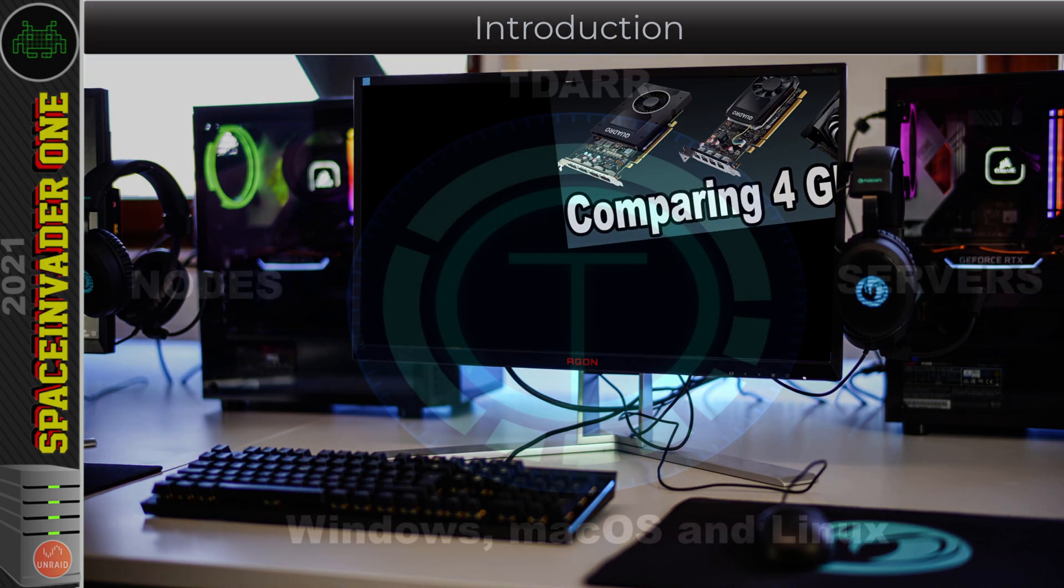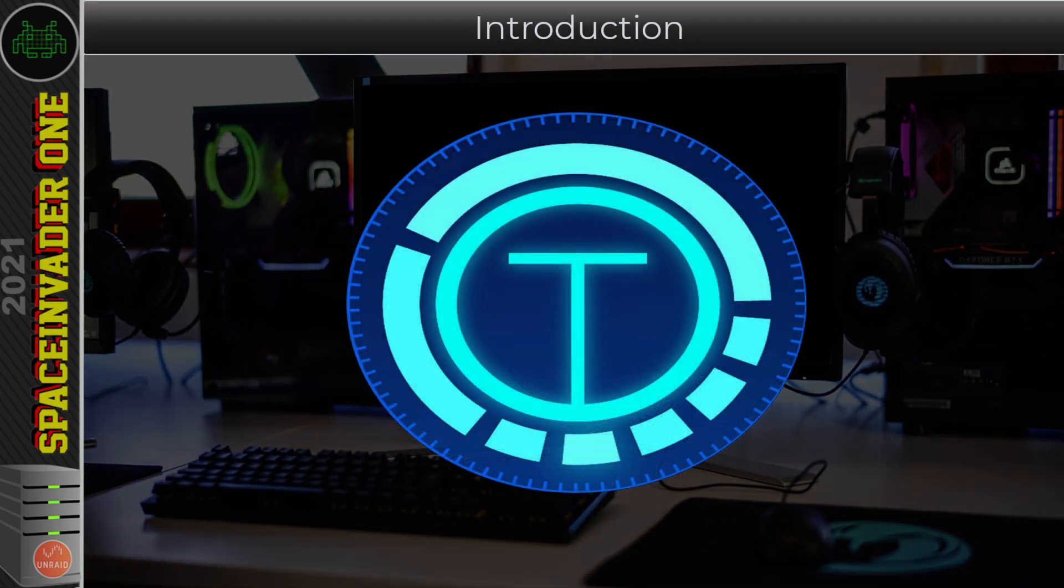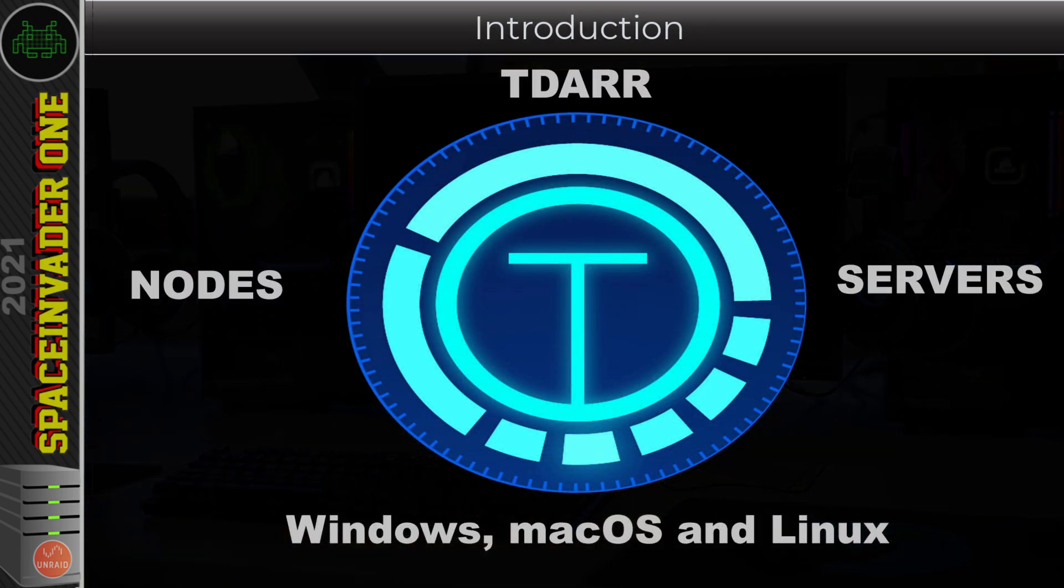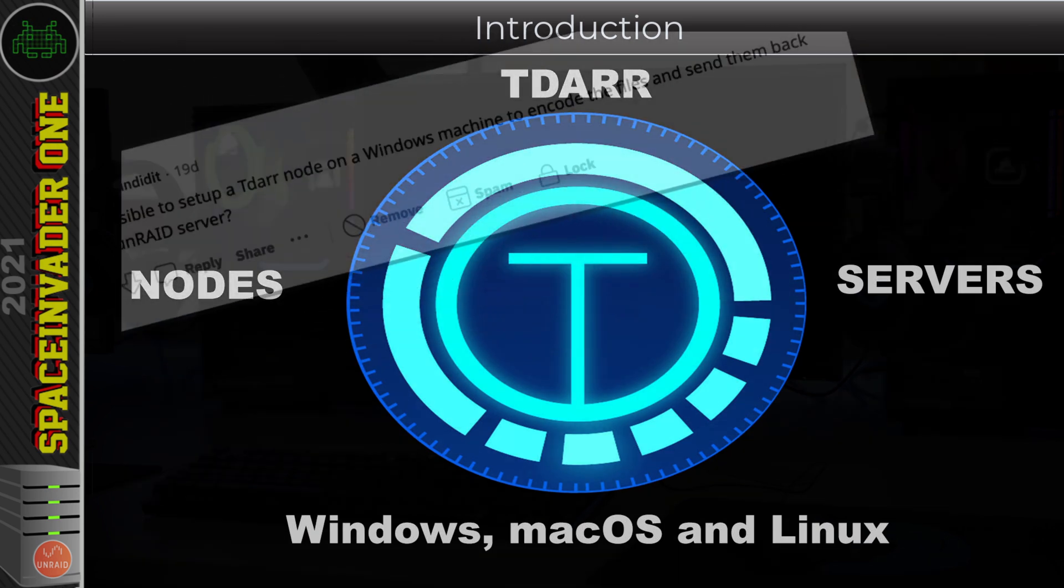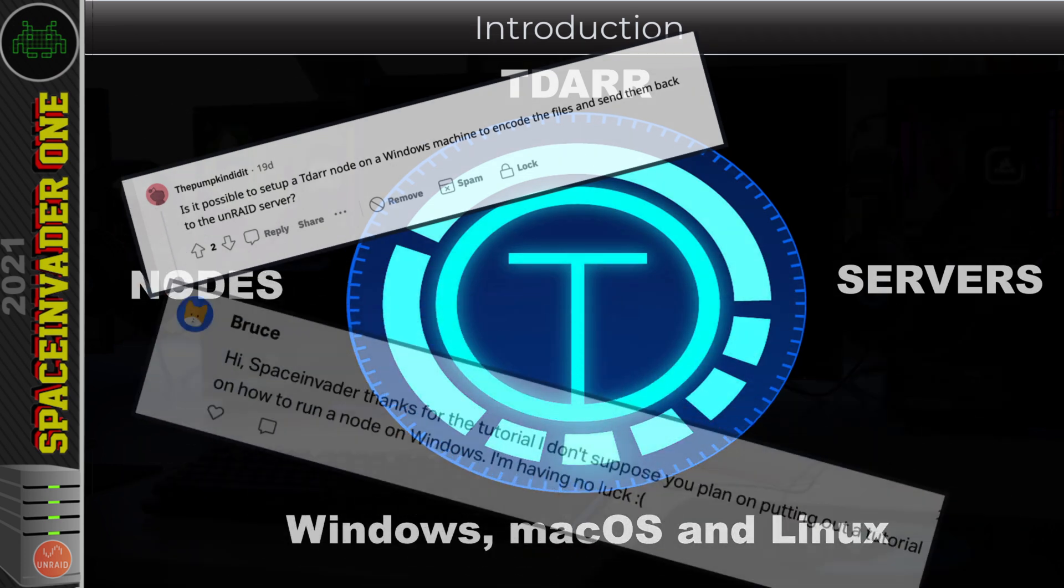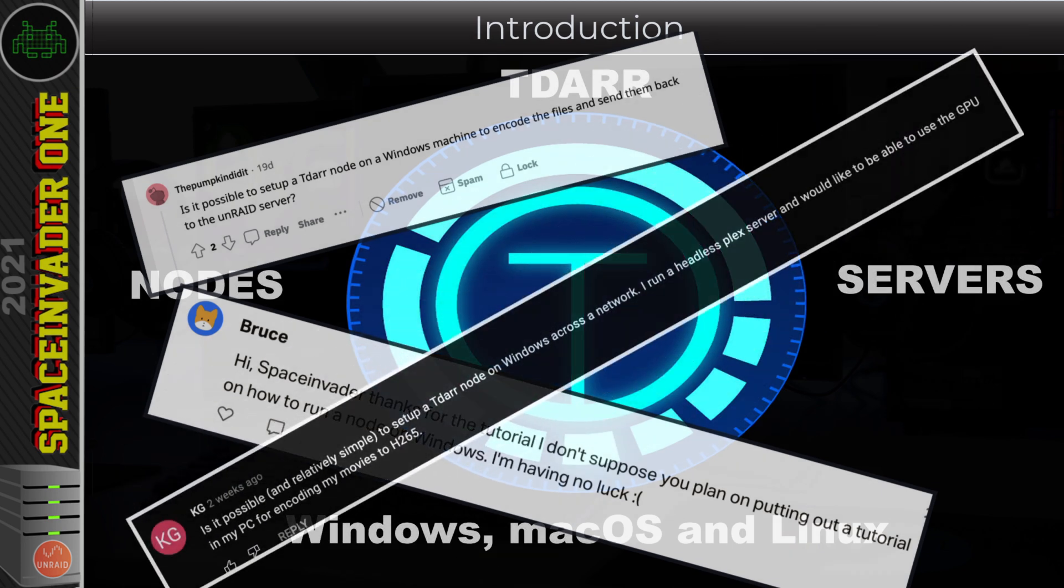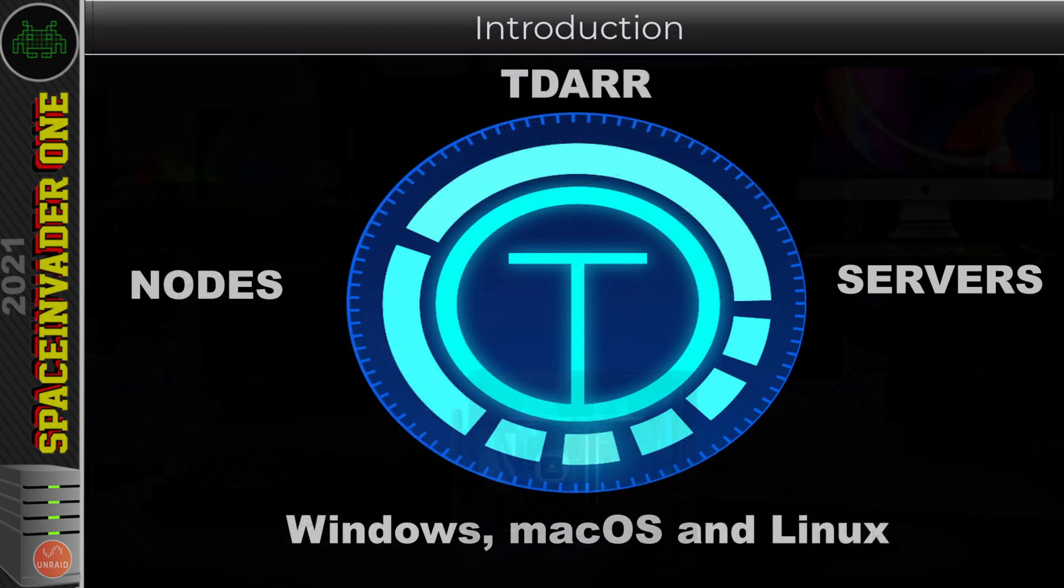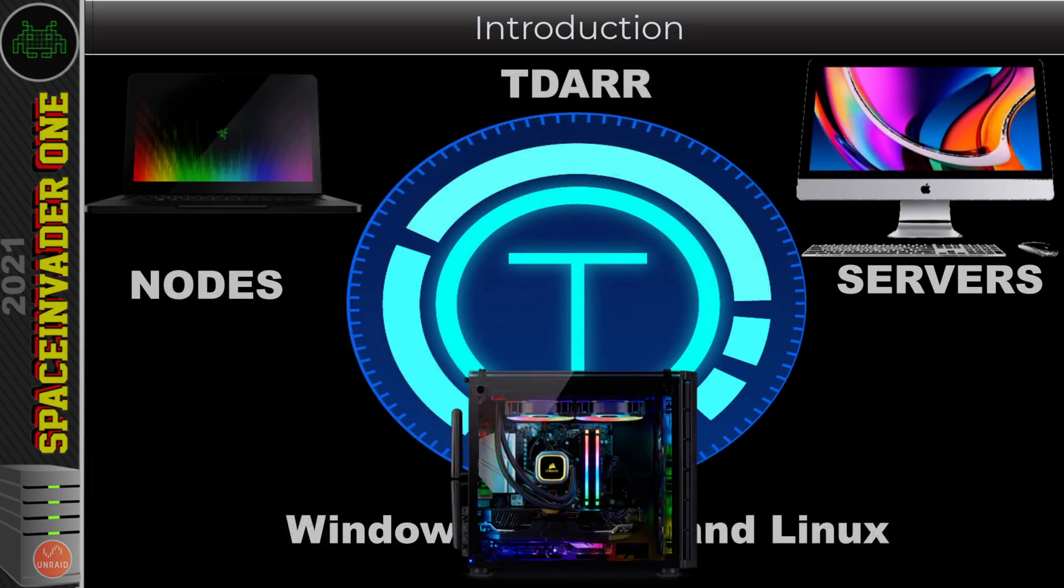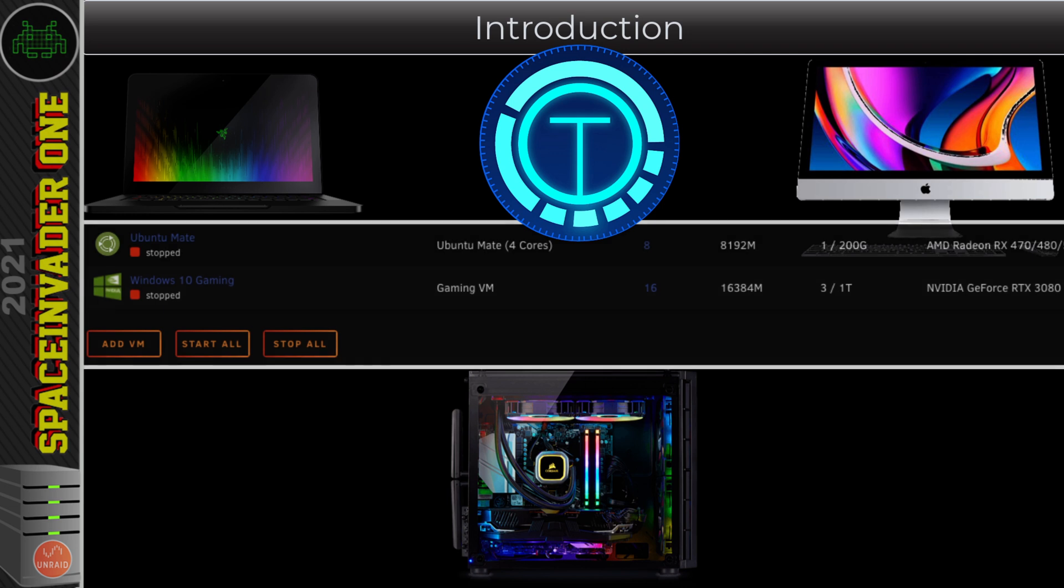So the next few sections of this series is about running TDAR on different systems, because many of you guys have been asking questions about how to run a TDAR node on a different operating system, maybe Windows, Linux or Mac, so you can leverage its GPU for transcoding in TDAR. This is good for any other physical machines you might have in your network, but also for you guys who have a GPU pass through to a VM and you want to do the transcoding in a node in the VM, well you can do that as well.